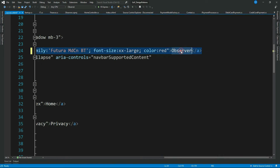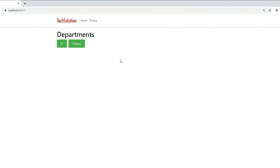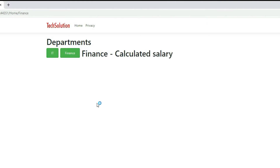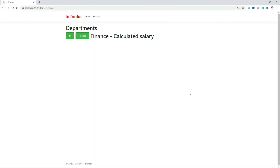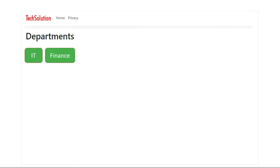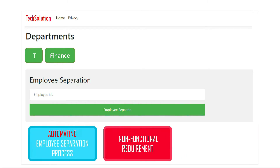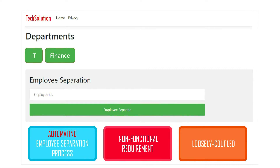Let me change the font family and text color, then run it again. Looks good. Let me click IT — we get the message 'Allocated Assets'. Let me click Finance — we get 'Calculated Salary'. Our functionality is working fine. Now we have to implement the new requirement of automating the employee separation process, and we are going to implement this using the Observer Pattern.